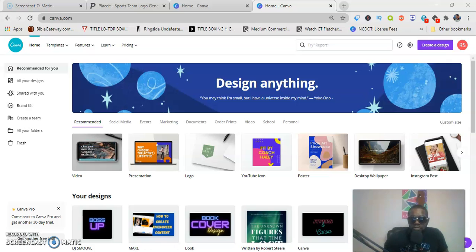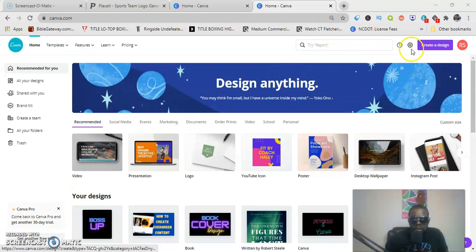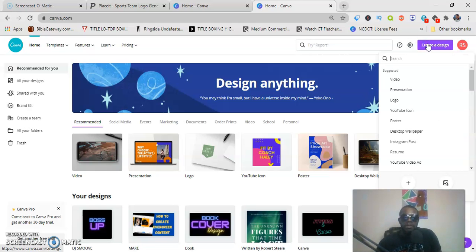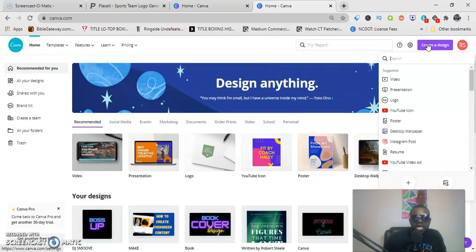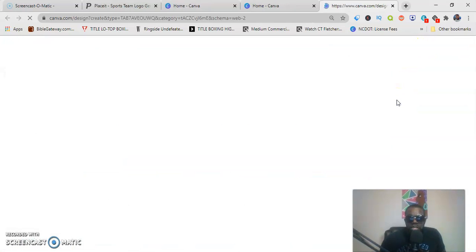So I'm logged in here on Canva and I'm gonna click on 'Create a Design.' The dropdown box will pop up and just scroll down until you see 'Logo.' Click logo.